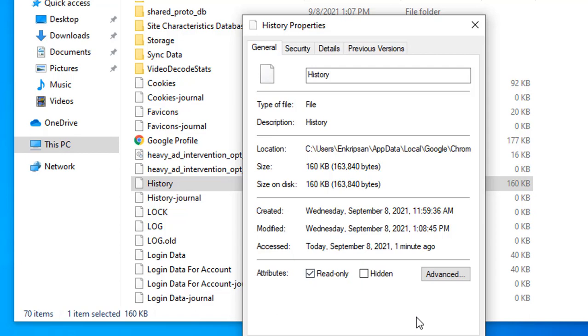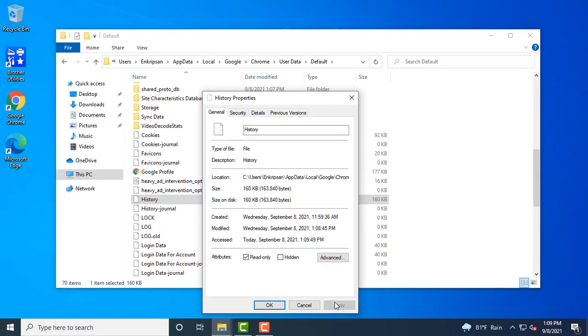That means the browsing data will no longer be written on the file. As we have already cleared the browser history, the file is empty now and nothing will be written anymore. So your browsing data on Chrome remains private and you don't have to take the burden of clearing the browsing history manually.